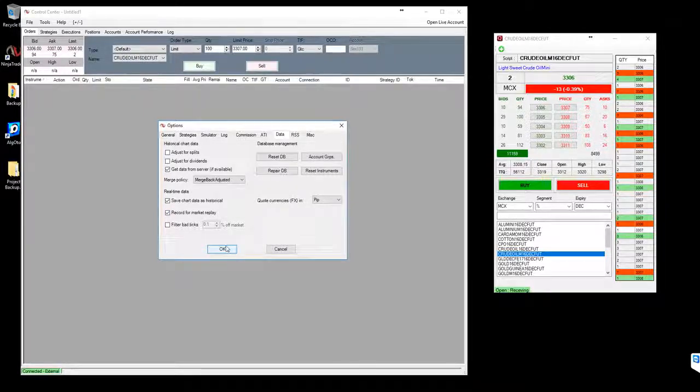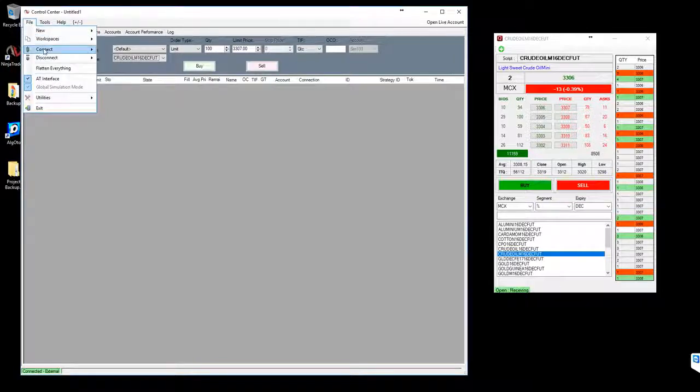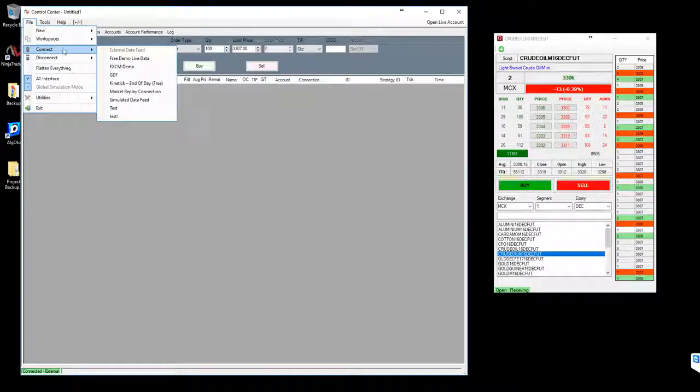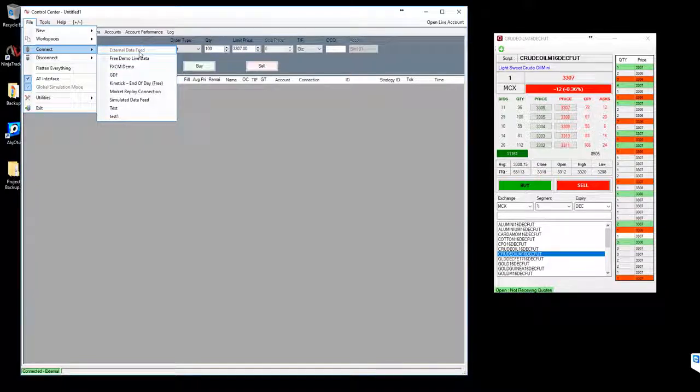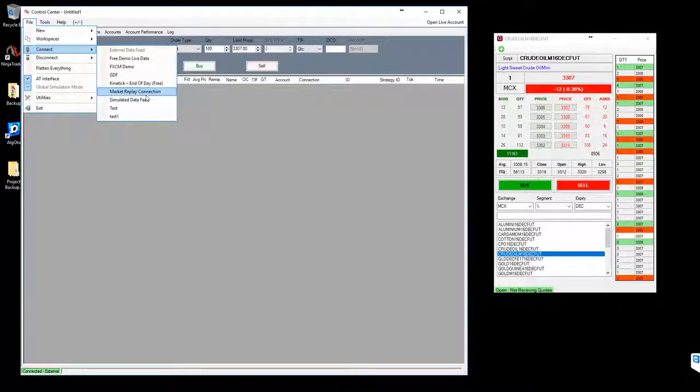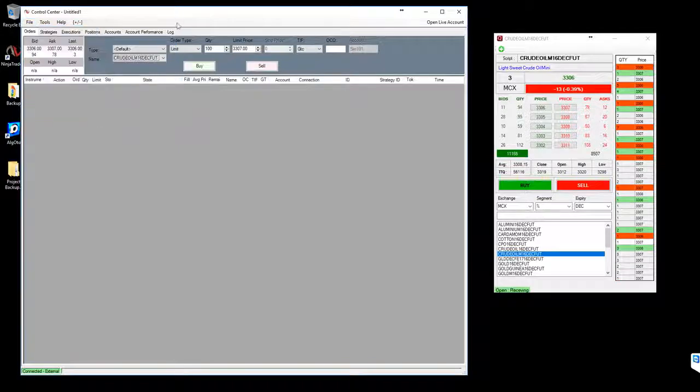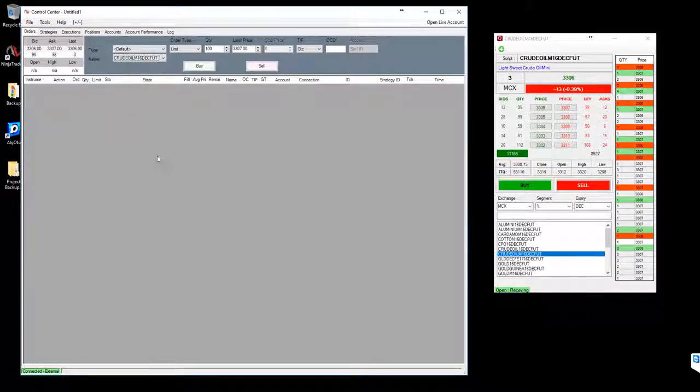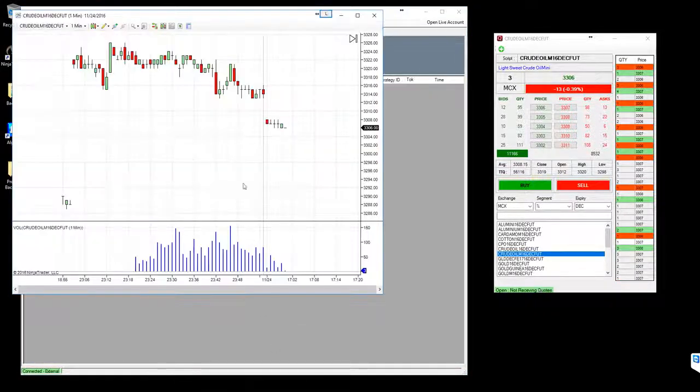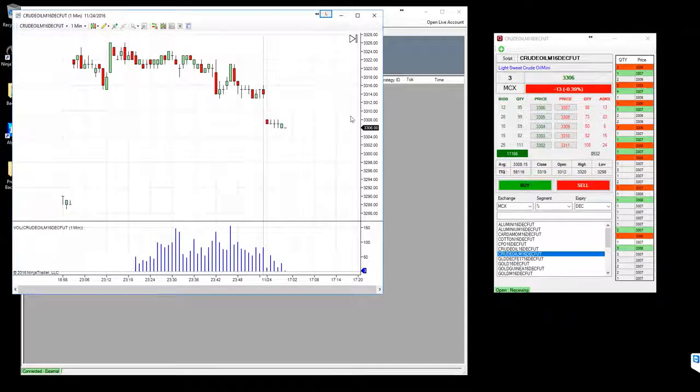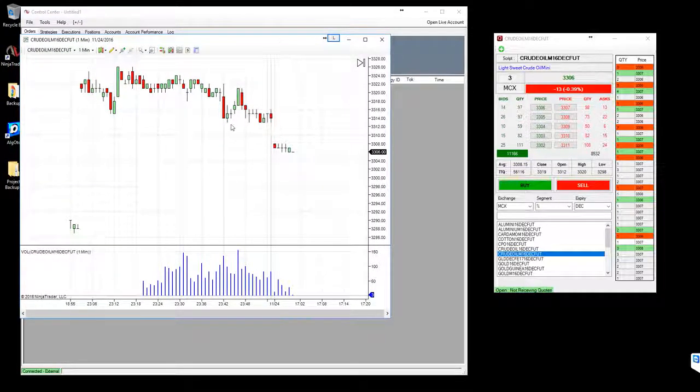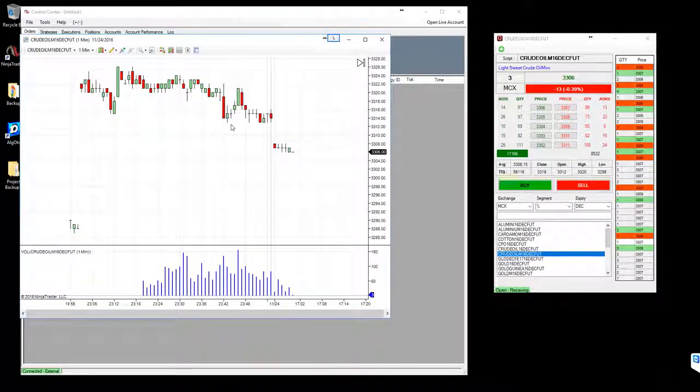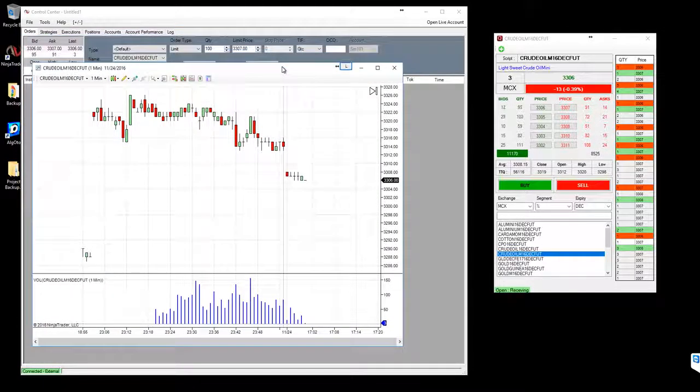You will be able to do a replay connection instead of doing this external data during the market offline time or whatever. You can select this market replay connection and you can stream the same way as you can see right now on the chart. This will just stream as it is and you can test the strategy. We have a couple of other videos which will show you how you can test your strategy on the recorded replay data.